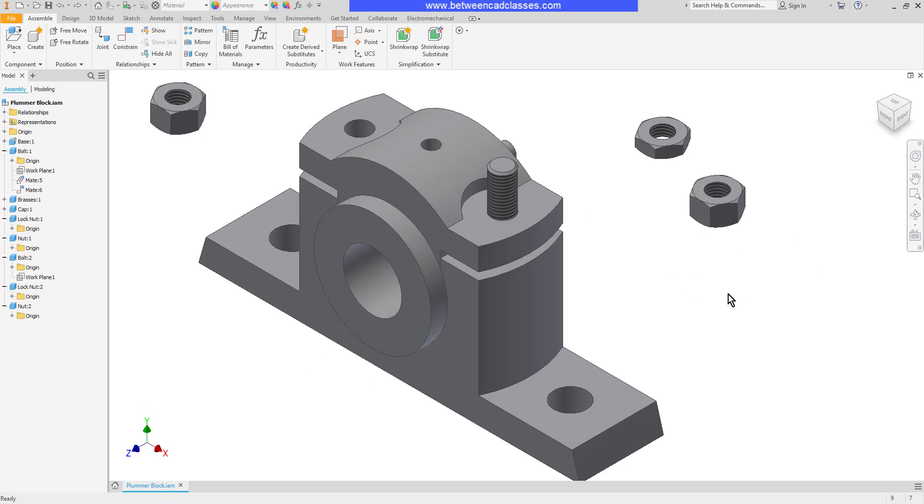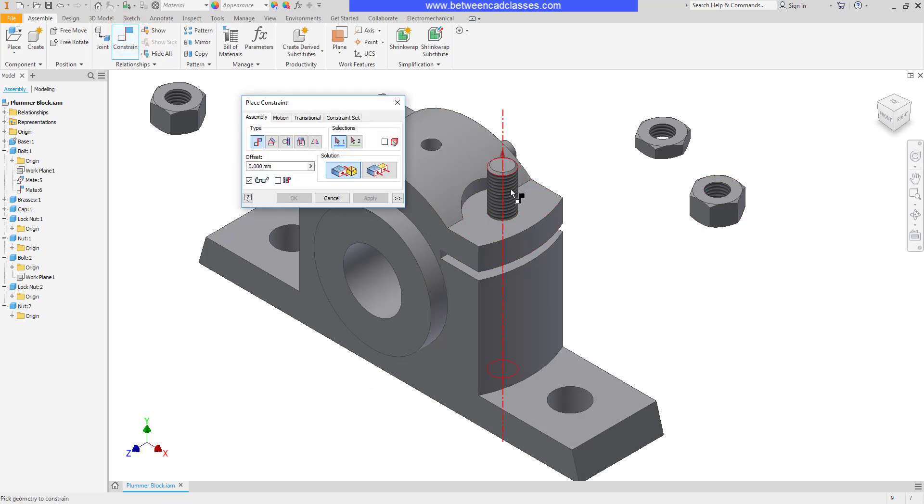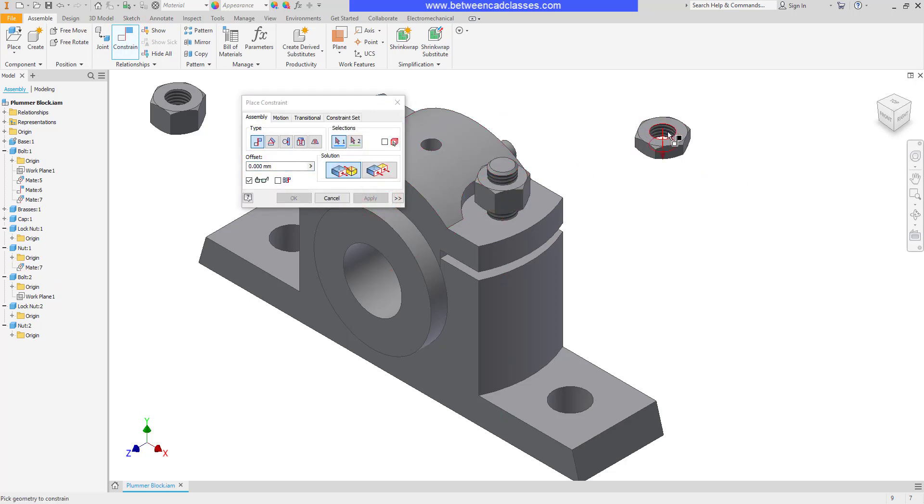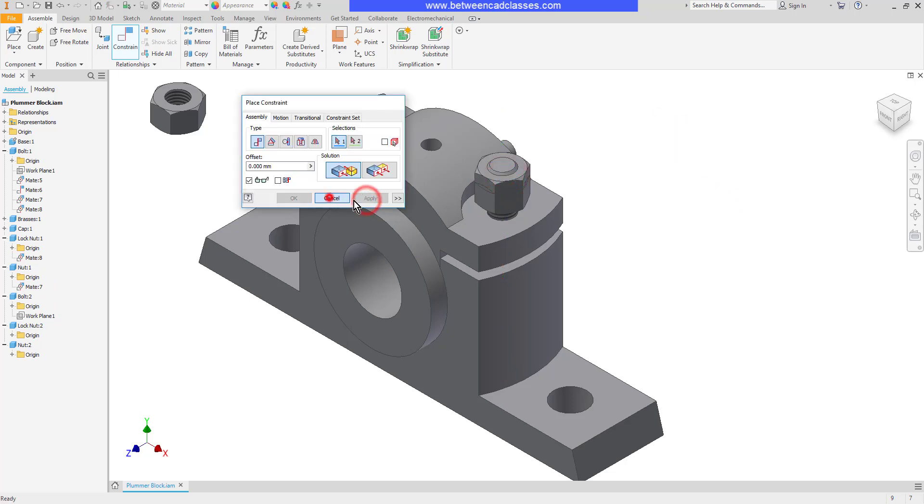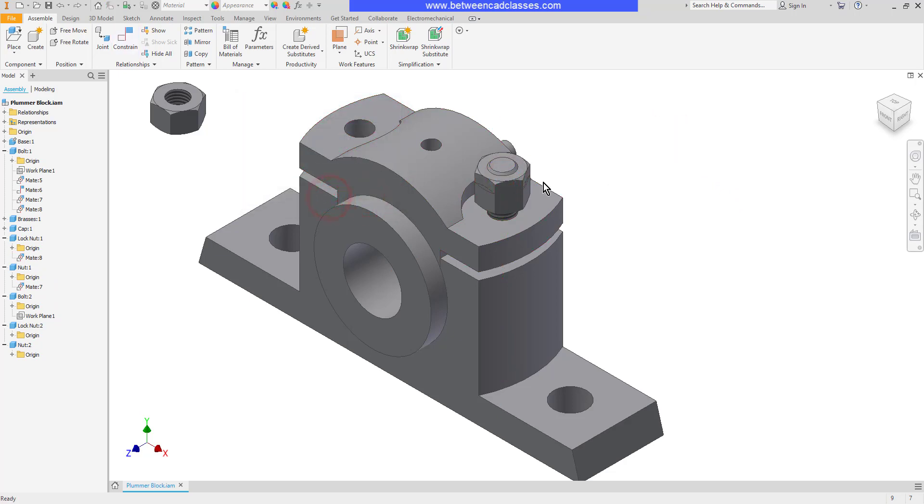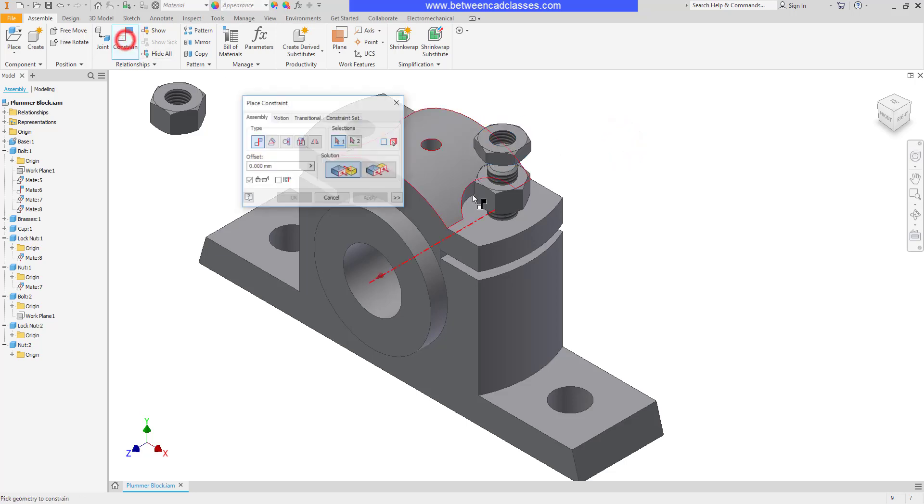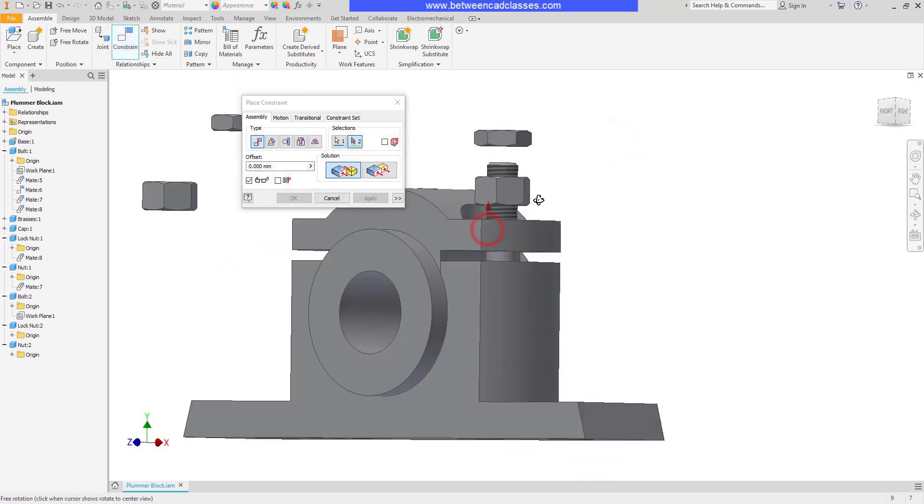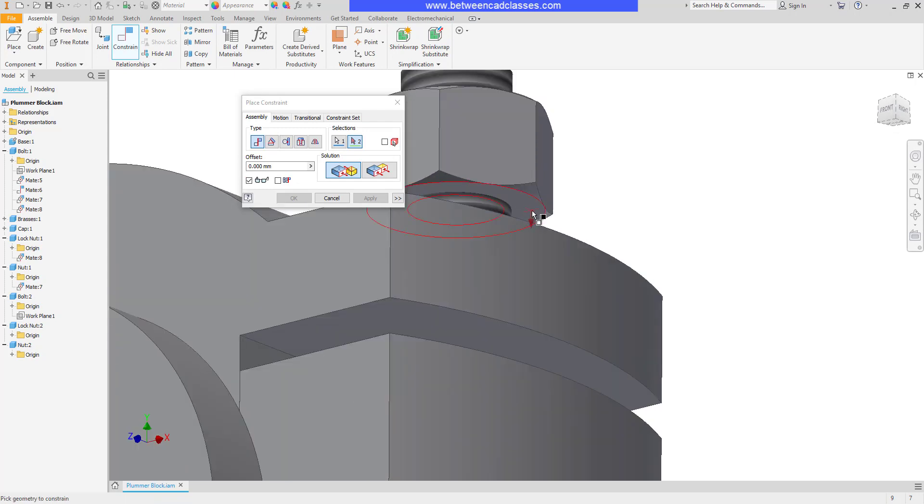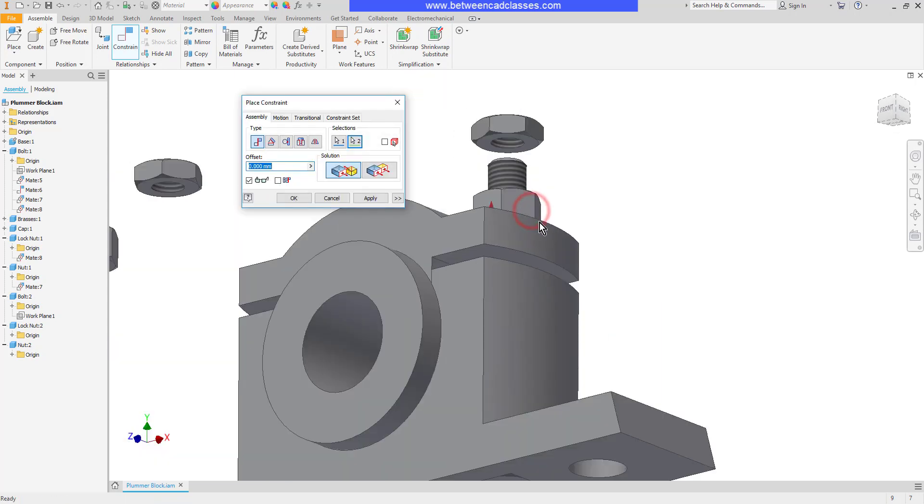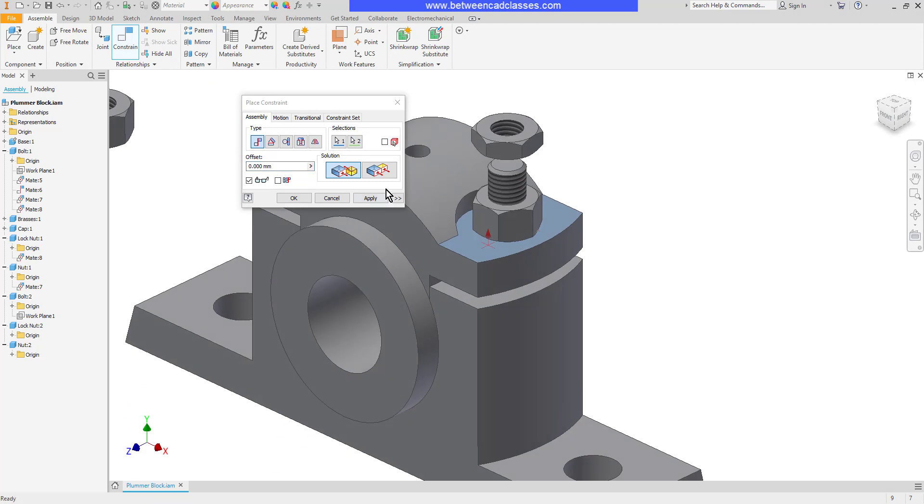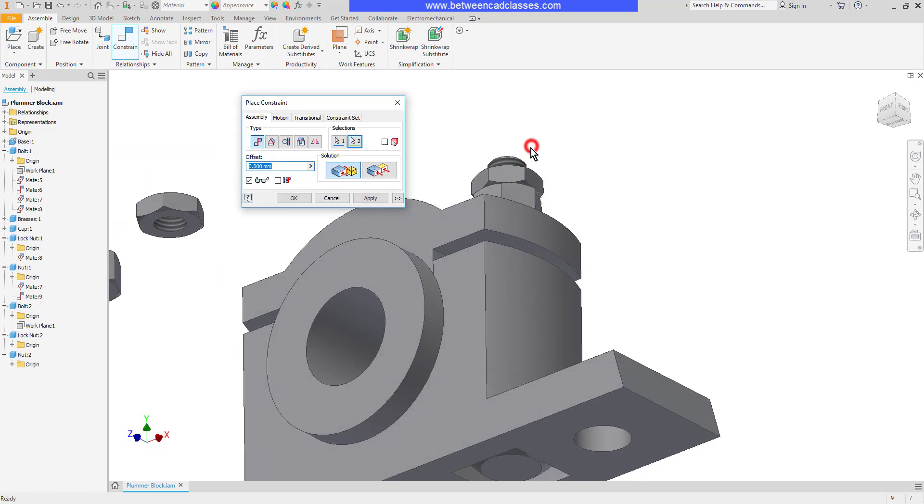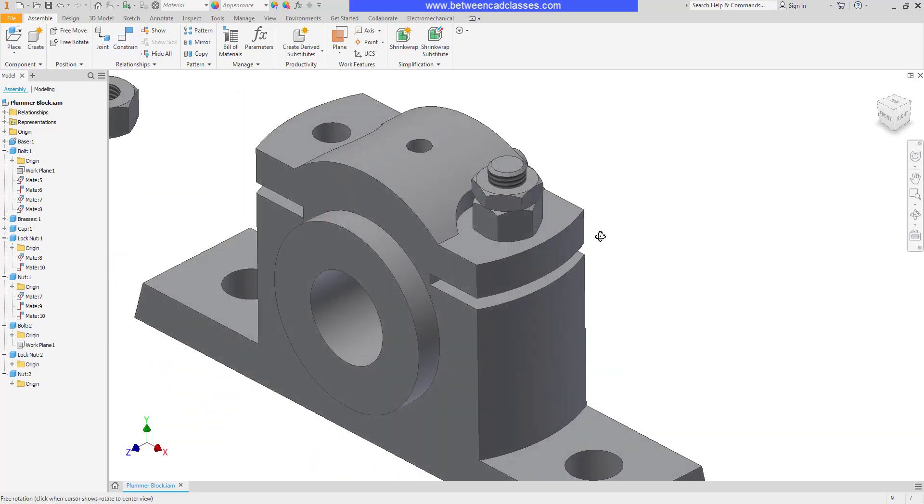Next I will constrain the nuts to the bolt, so I'll use my constraint tool axis and axis and apply, and then axis and axis and apply. Now they're still free to move in and out, so I'm going to have to come back with some mate constraints here. So I'll choose my constraint and mate that surface to the bottom of the nut here. Apply that and then once again mate a couple of surfaces together here. Now once again I can come back in with some angular constraints as well, but I'll leave this for now.